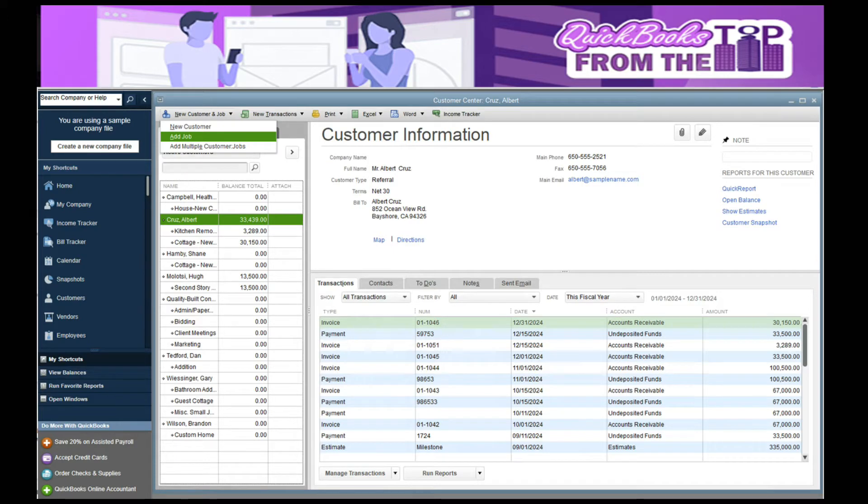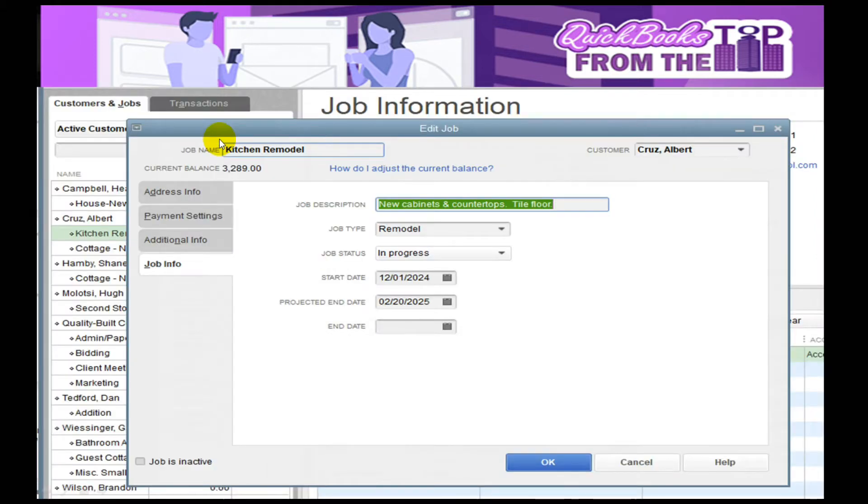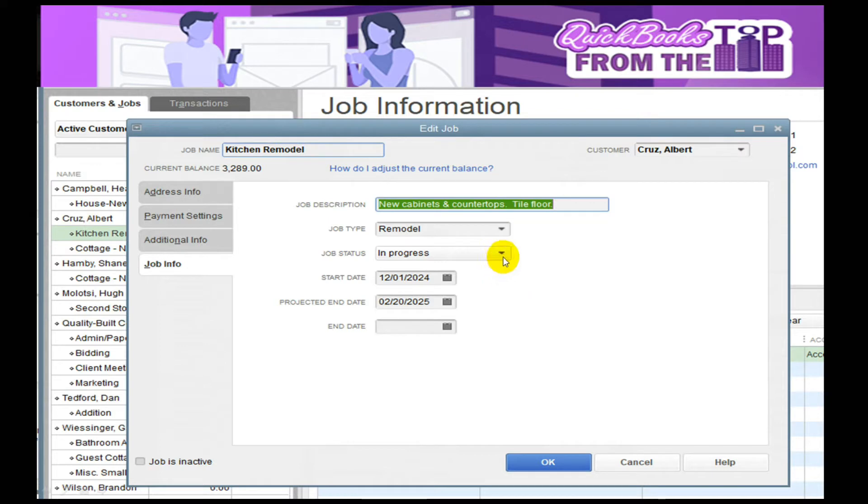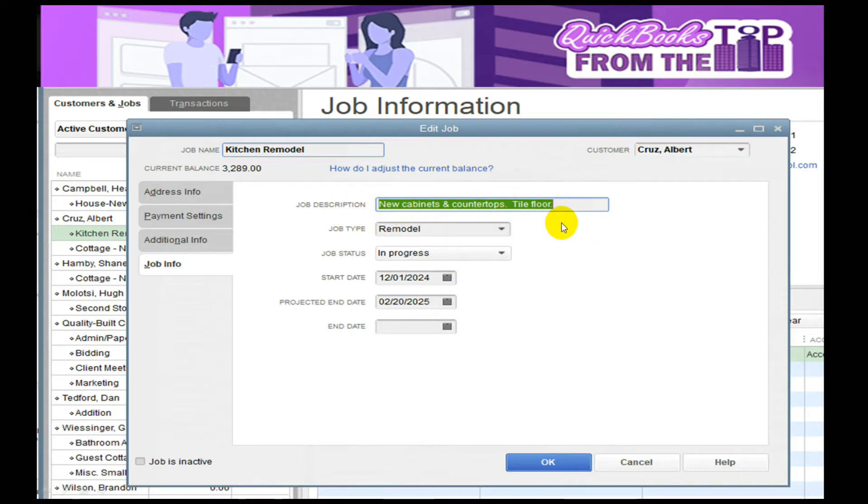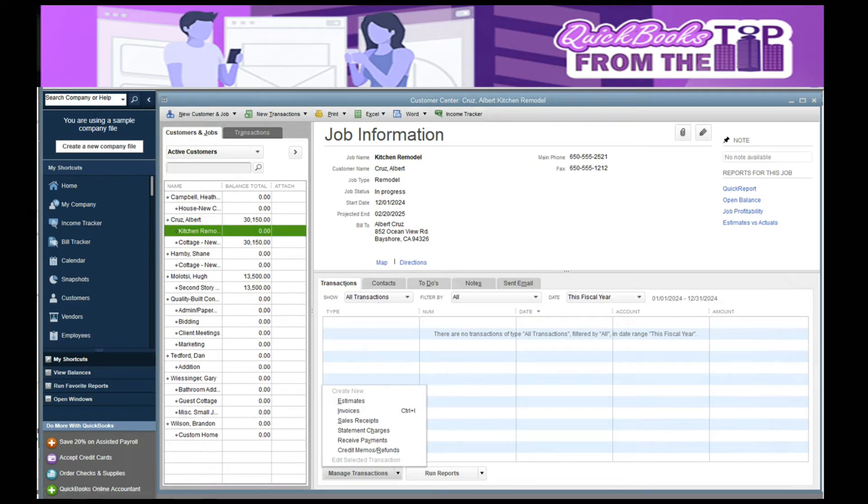In adding Albert Cruz, if I'm highlighted on Mr. Cruz, I would go up to the top and select Add a Job. In adding the job, I'm just giving it the name of the job, which is Kitchen Remodel. I can put in the status, what type it is, and my approximate start date. In the description, I give a little more information: cabinets, countertops, and tile floors.